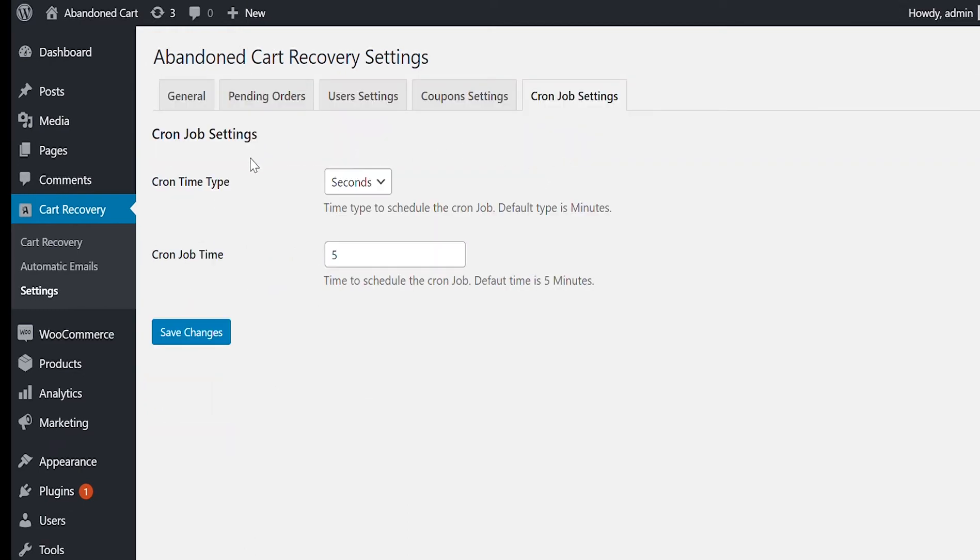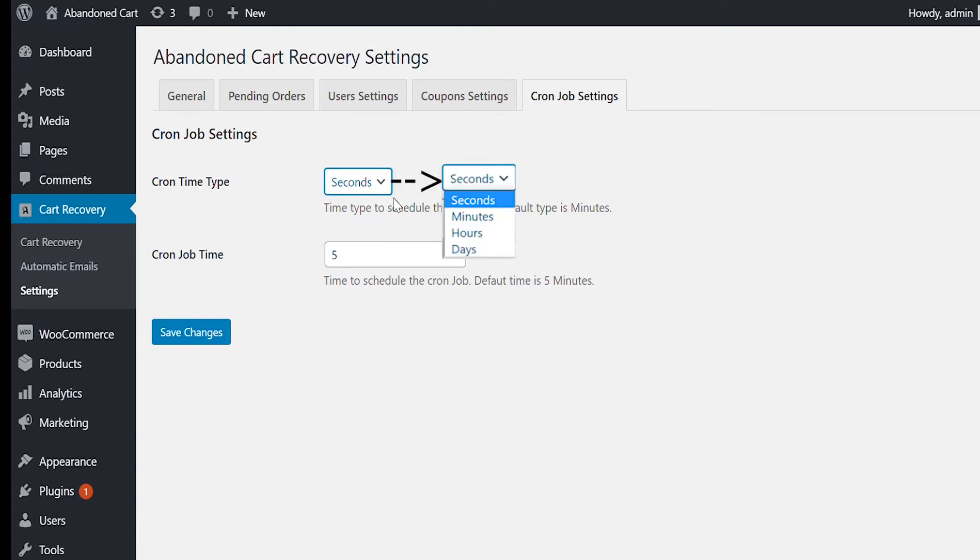Now go to Cron Job Settings. Cron Job is used to send the pending recovery emails and update the abandoned carts grid. You can set it as per your store activity.